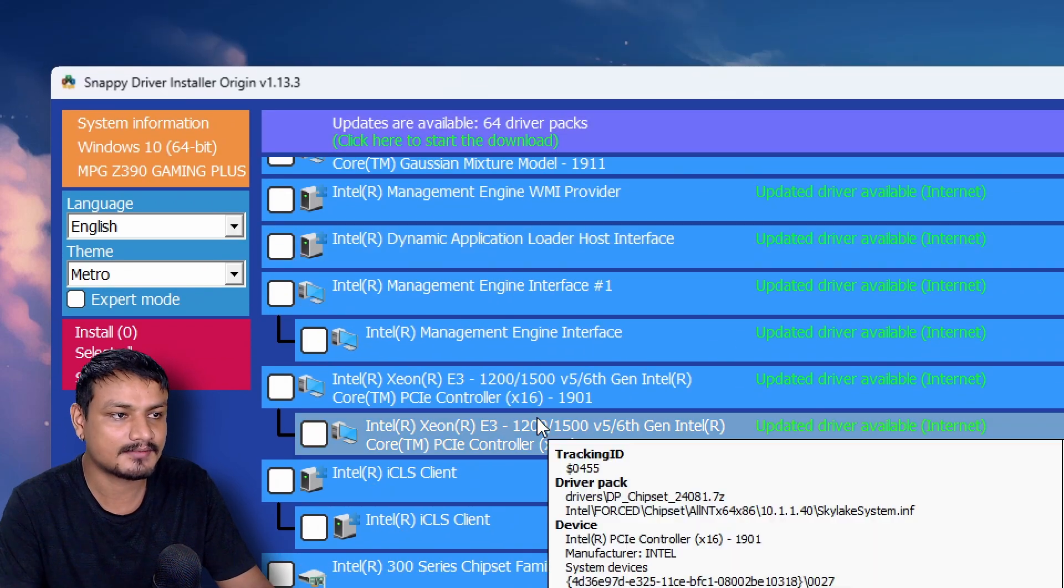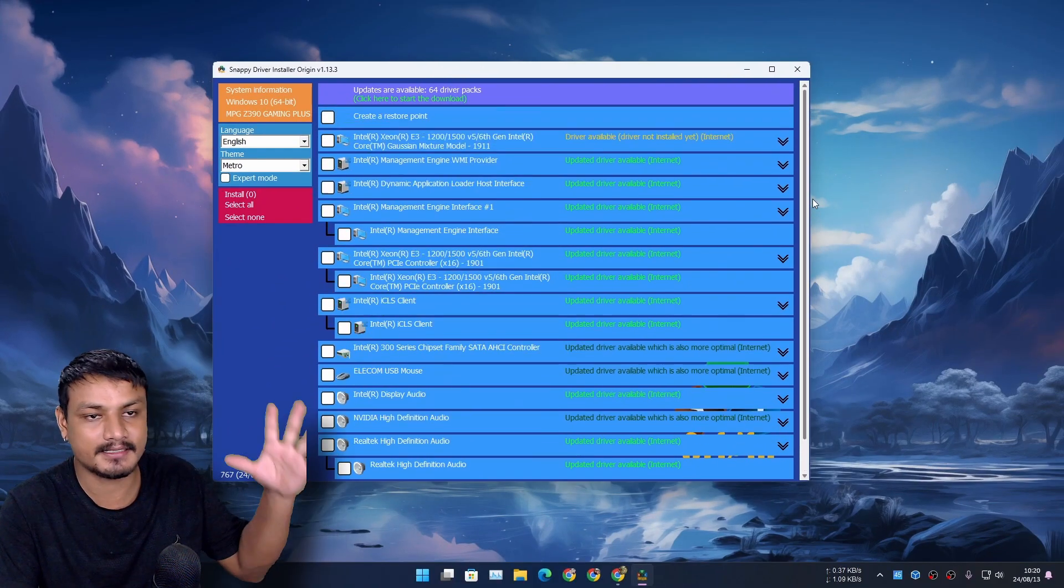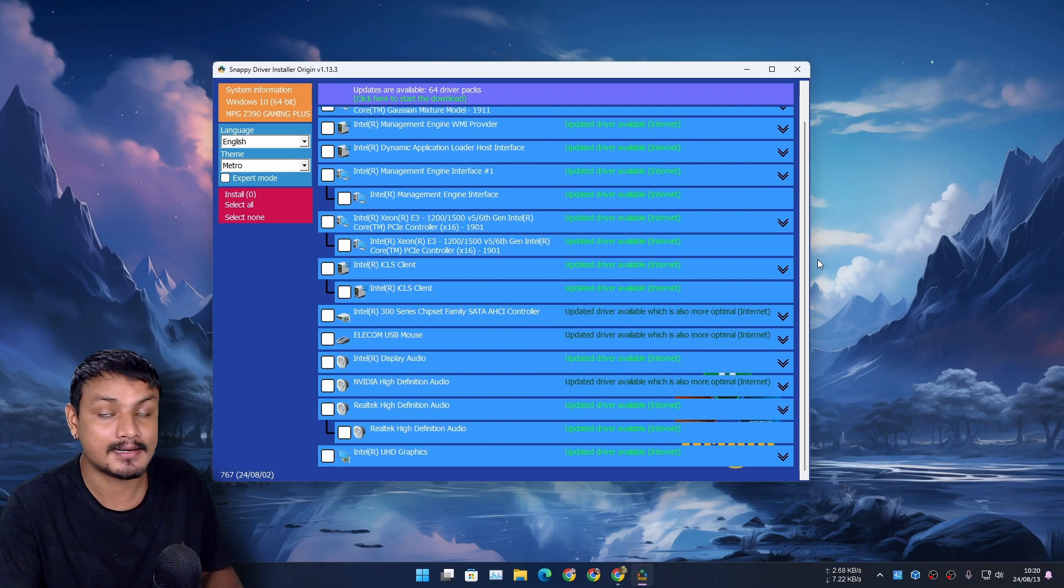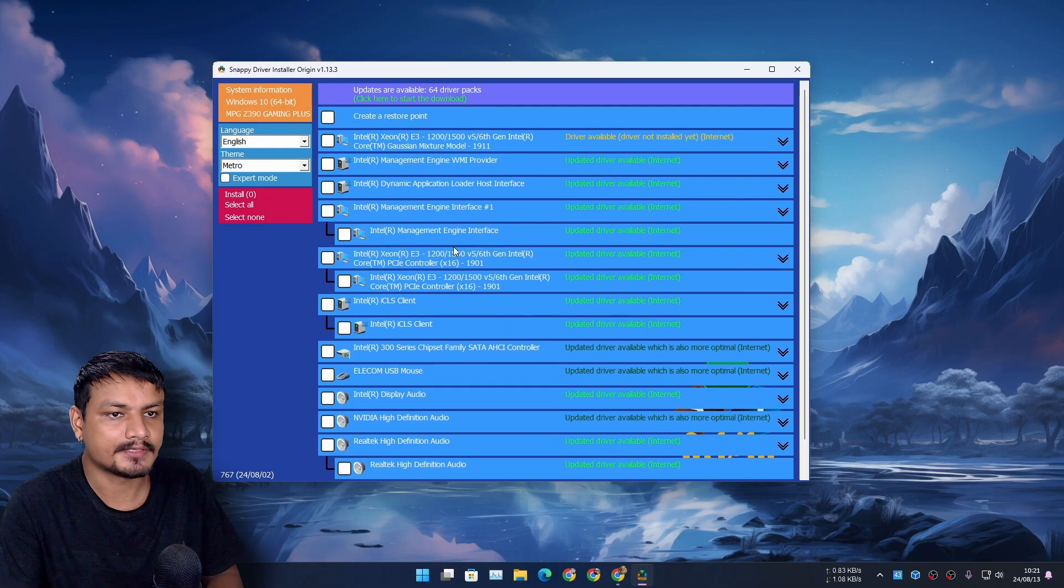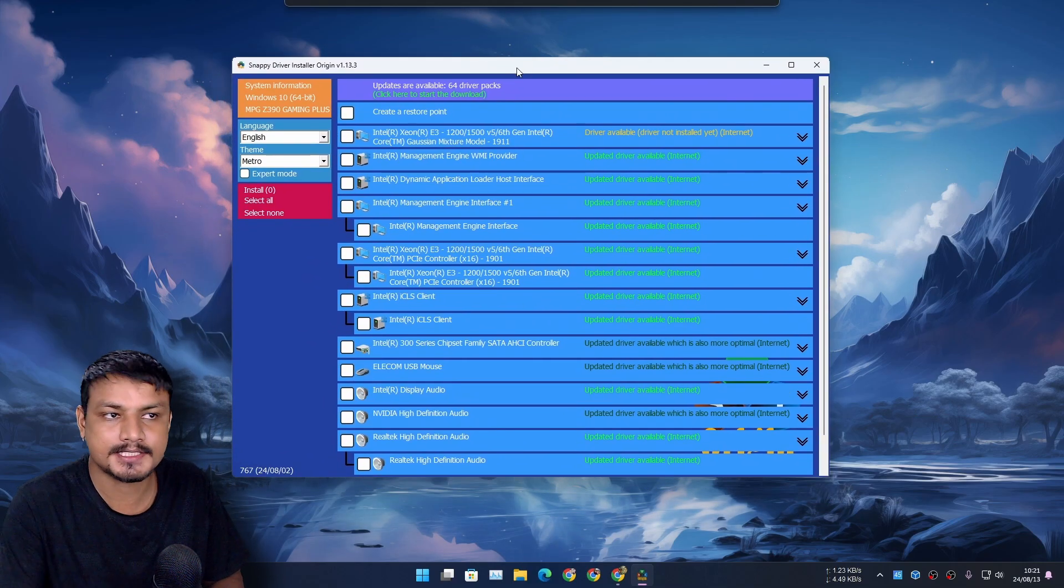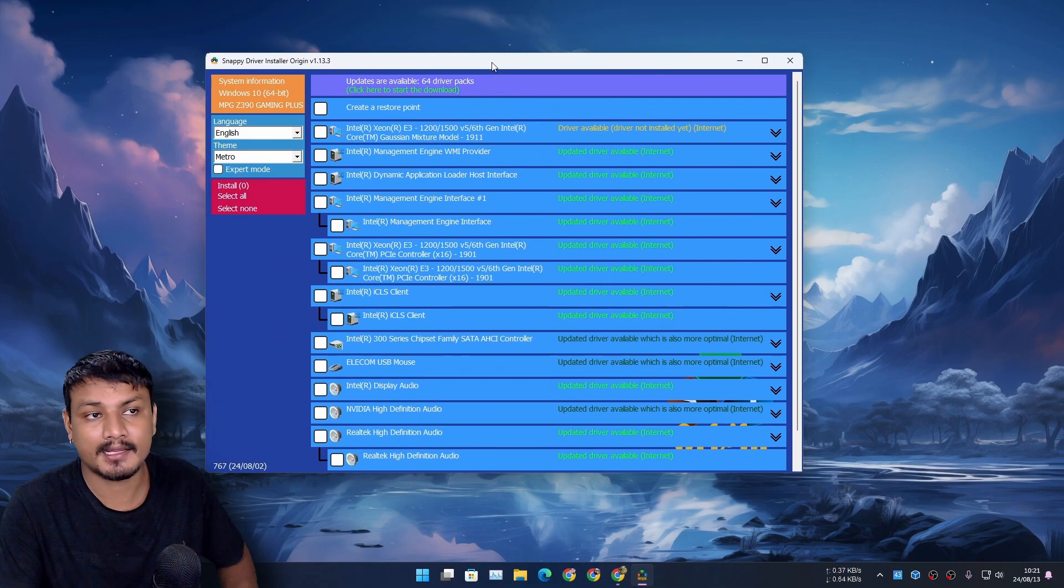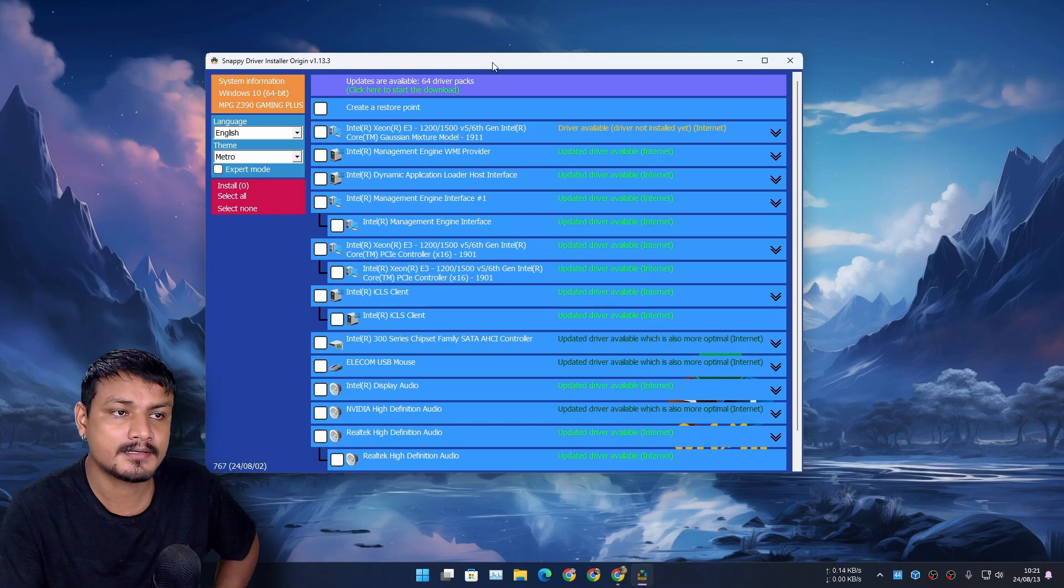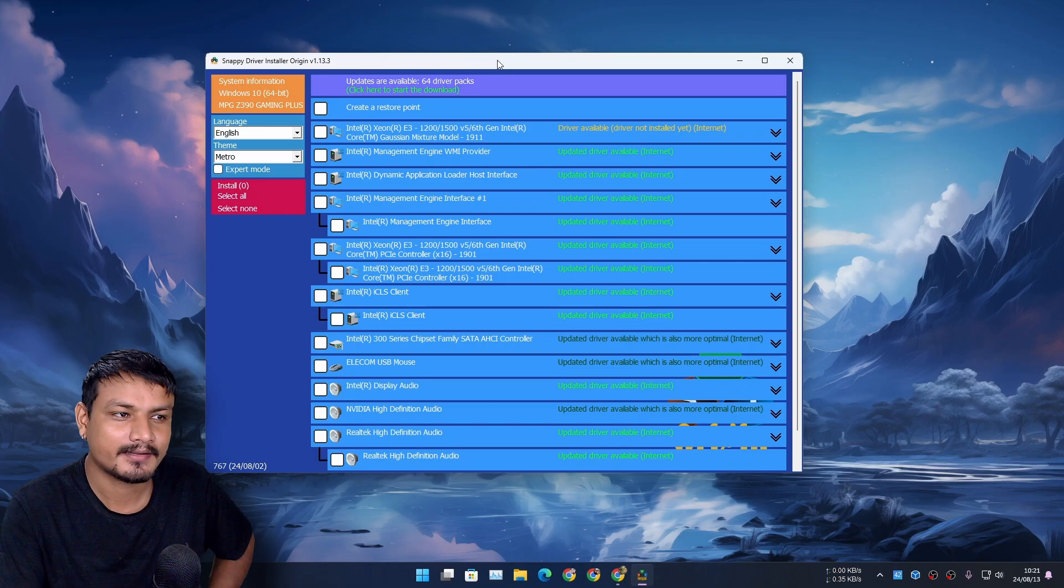This thing actually works really well and it gives you the latest updates that are available, unlike Windows updates. With this you can keep your drivers up to date and it's all free. I know there are softwares available for updating your drivers and most of them are actually paid.